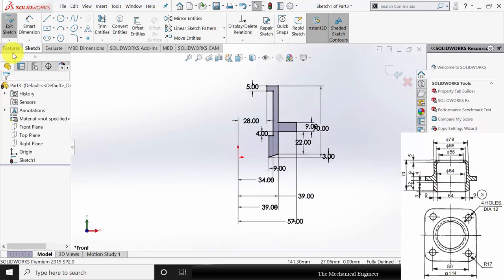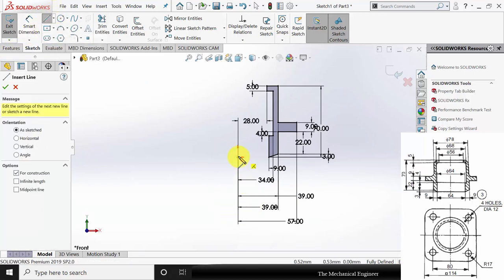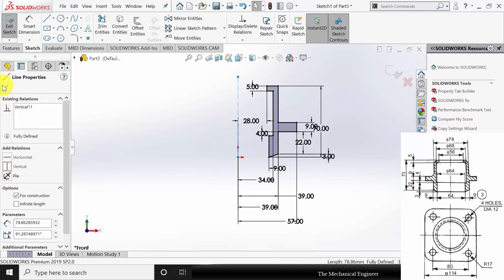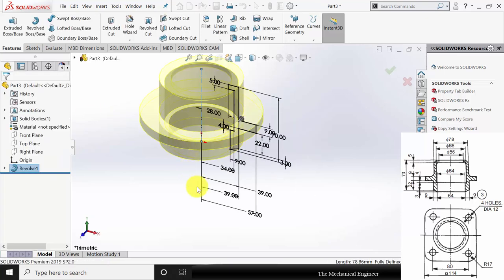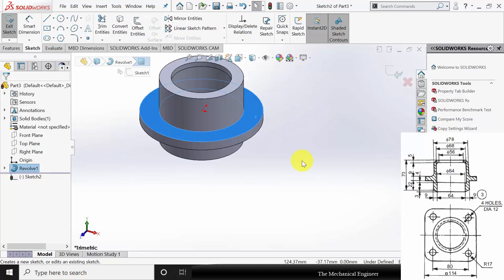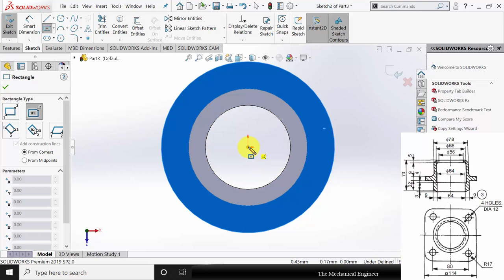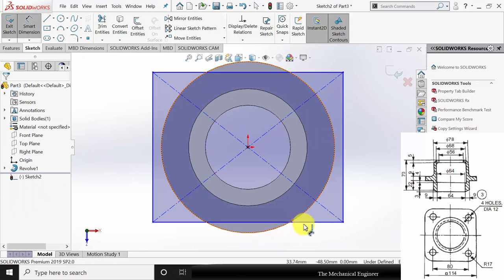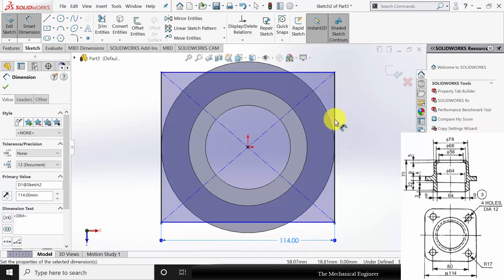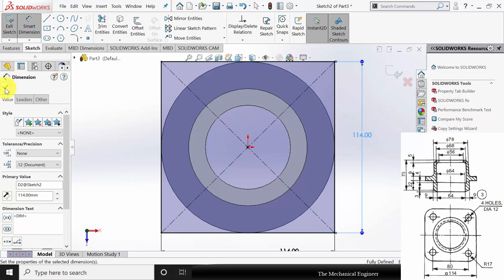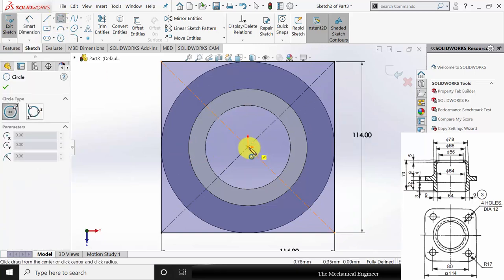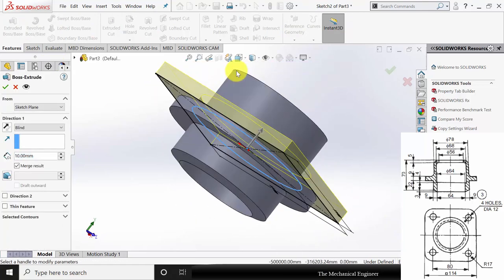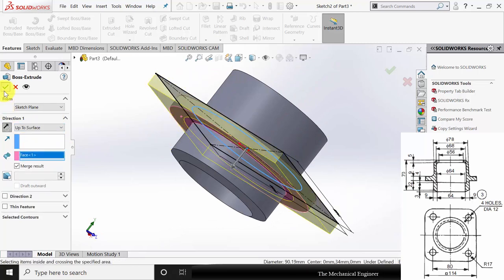Now the drawing is fully constrained. Before going to features, construct a center line to make the revolve — keep this center line as vertical. Go to features, click revolve boss, and click OK. Select the surface, click sketch and draw a rectangle of each side 114 mm, then draw another circle roughly in the middle. Go to features, click extruded boss, choose up to surface, then select this surface and click OK.